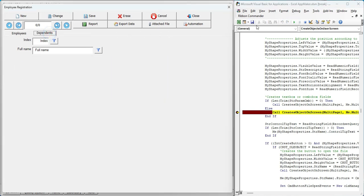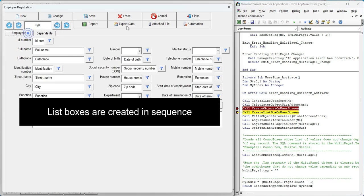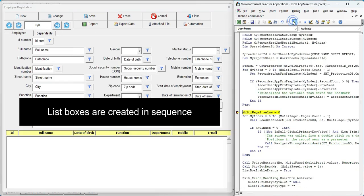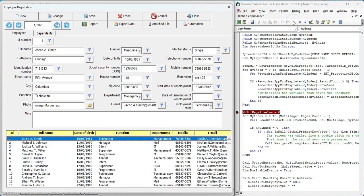We pause again to show how the list box, which helps display multiple records, is created. Then we establish a connection to the database. As the connection happens, data from the database is loaded into the fields on the form.